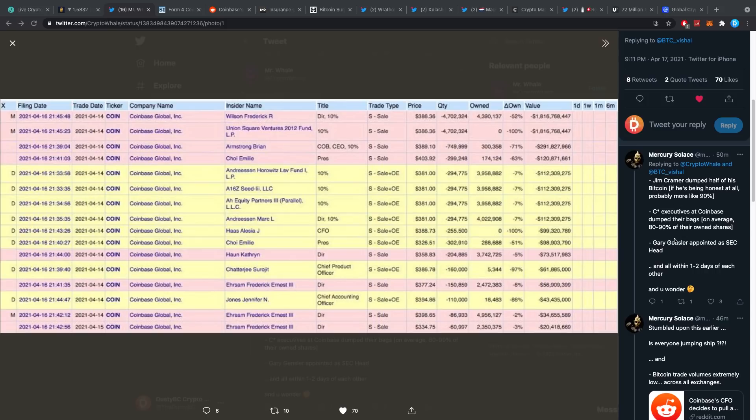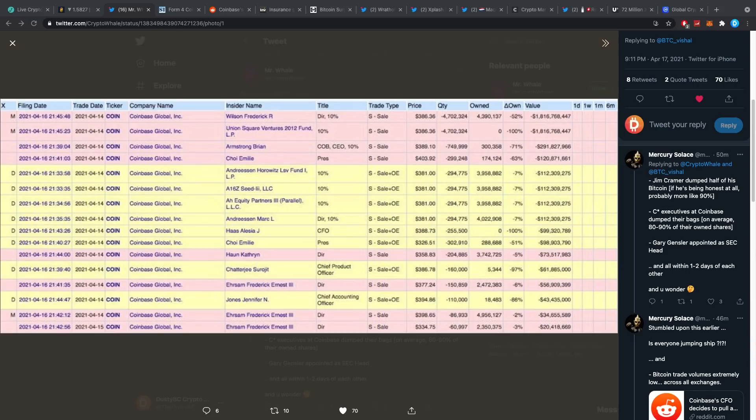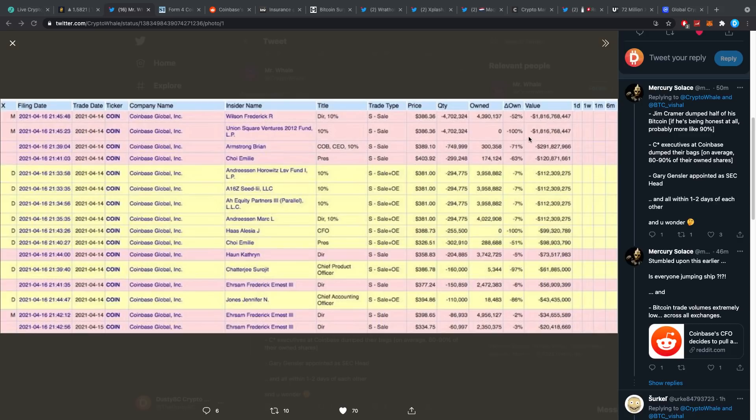And here at the bottom you're basically seeing a lot of things are happening right now. Jim Cramer dumped almost all of his Bitcoin. Executives at Coinbase dumped their bags on average 80 to 90% of their shares. Gary Gensler appointed as the SEC head, all within a couple days of each other. It is definitely quite interesting. A lot of these guys are jumping off, a lot of things are happening in terms of regulations, some guys are expecting some heavy regulations to come into the crypto space right now following all of this.